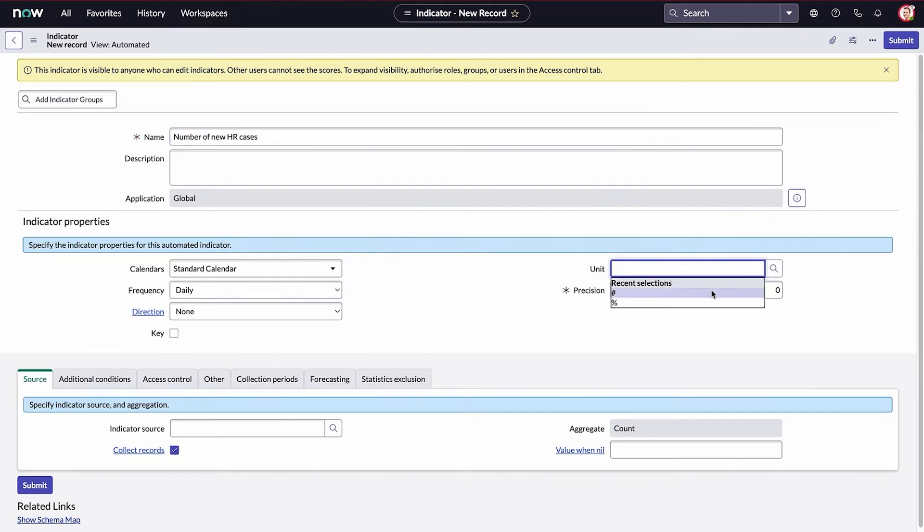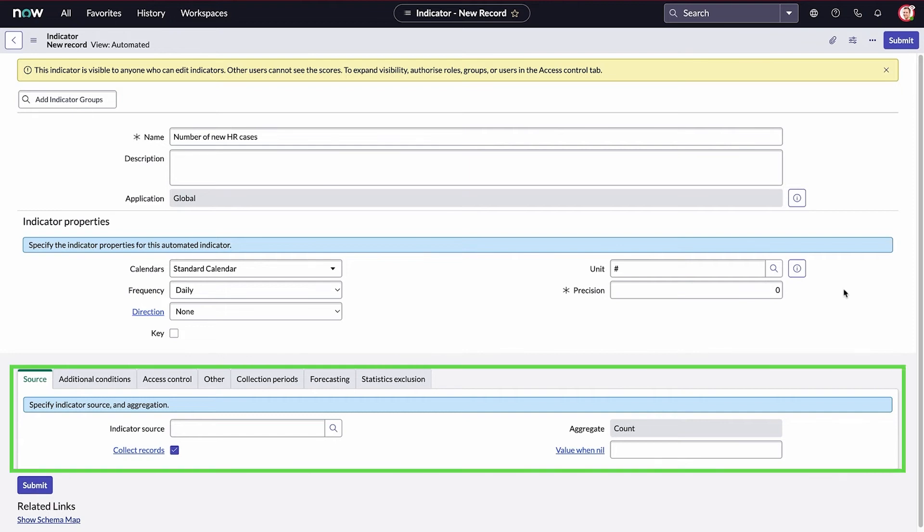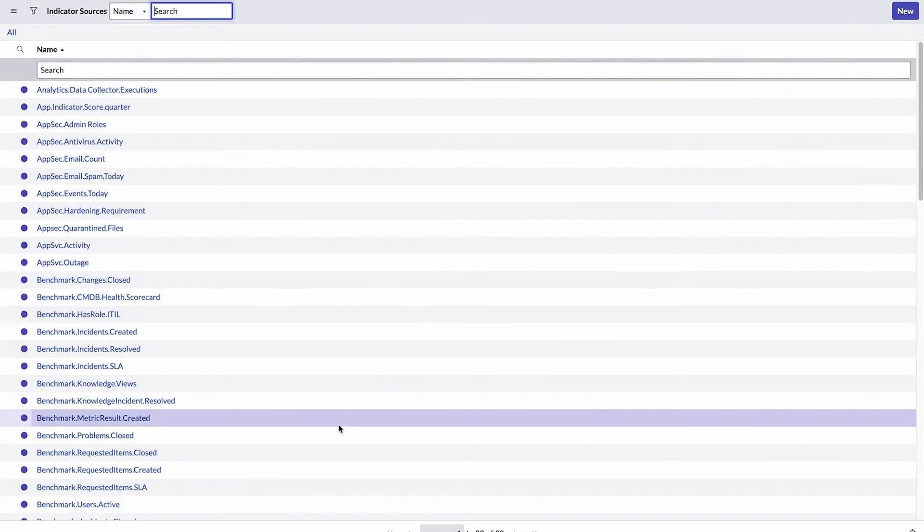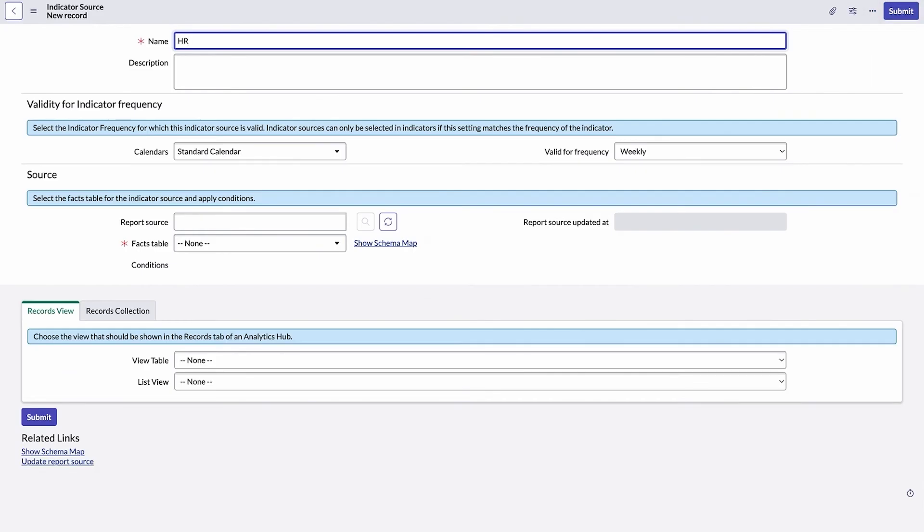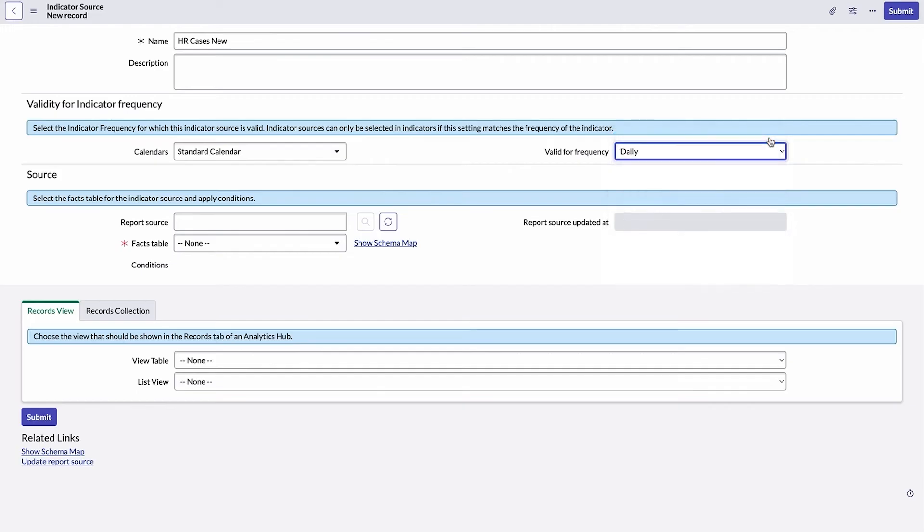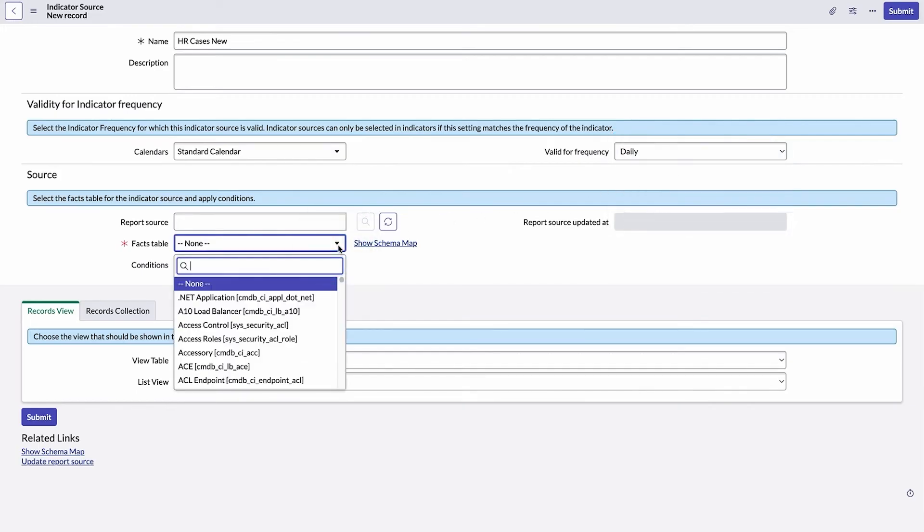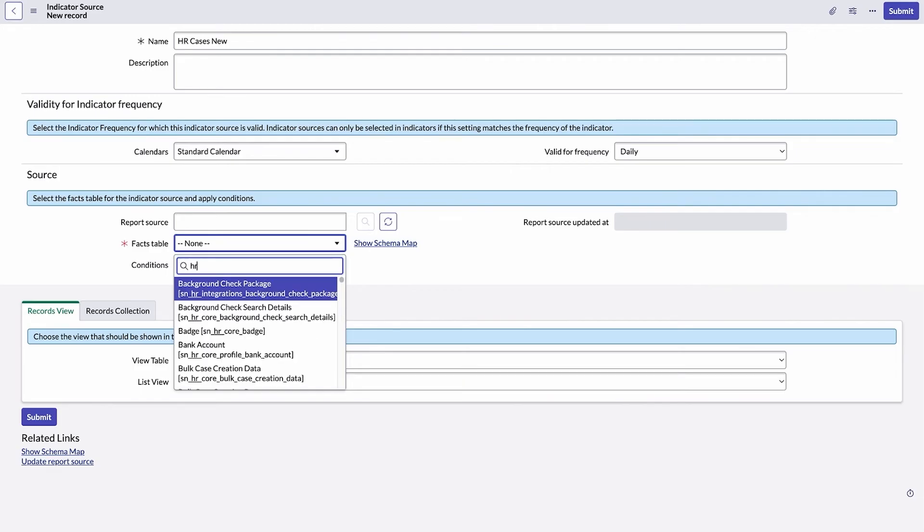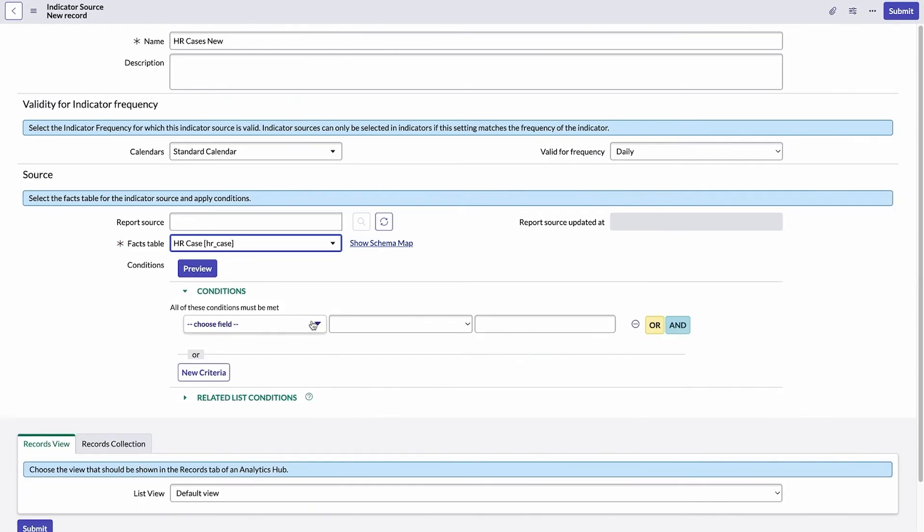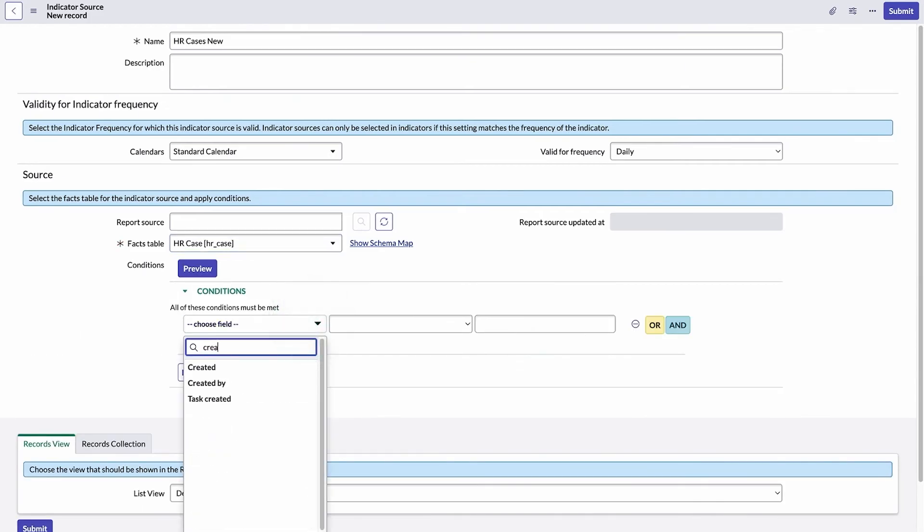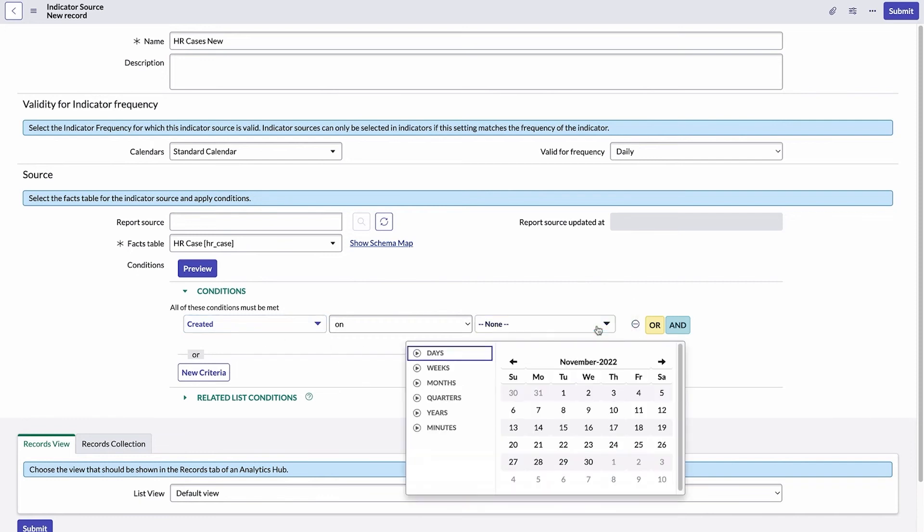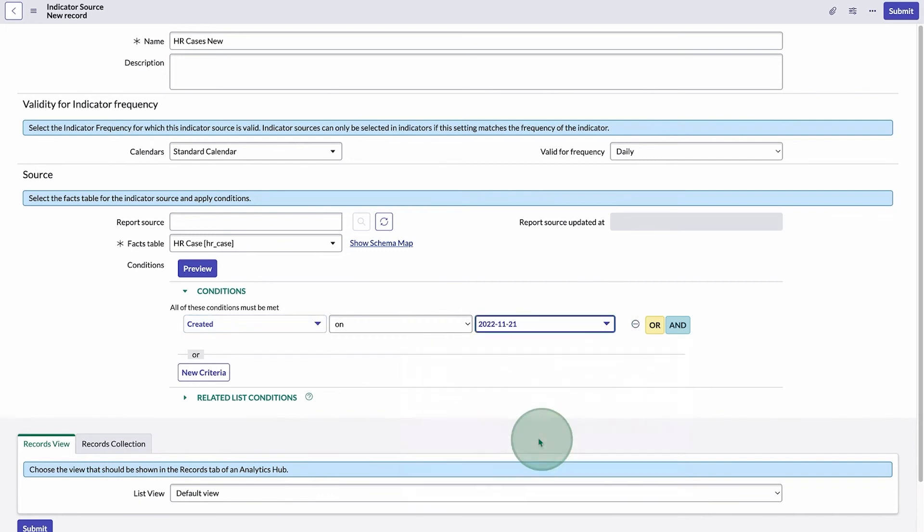We can specify the source here on the Source tab. Often we can find the indicator's source by searching, but this time it doesn't exist, so we'll add a new one and call it HR Cases New. We're tracking our new cases daily, so we select Daily for Valid for Frequency. Then we select the Facts table. The Facts table is the table whose records you want to evaluate in your indicator. In our example, it's the HR Case table. Then we'll apply a condition for the HR case. An indicator source must have at least one condition to filter the records on the Facts table.